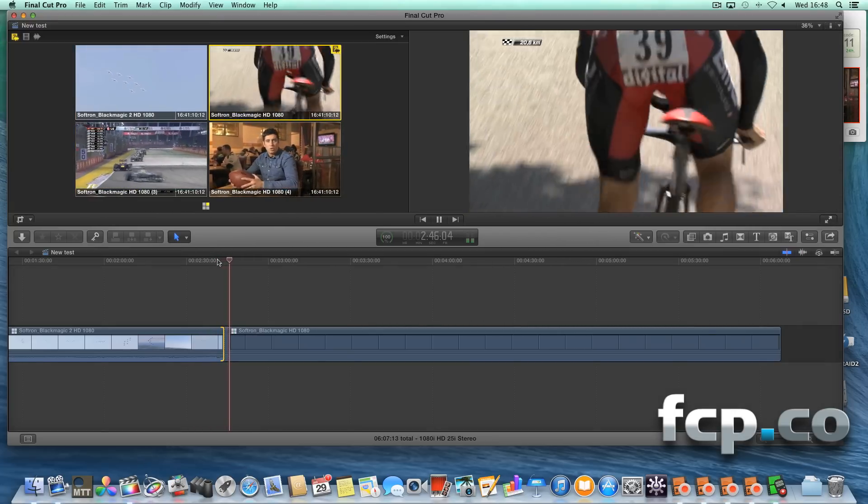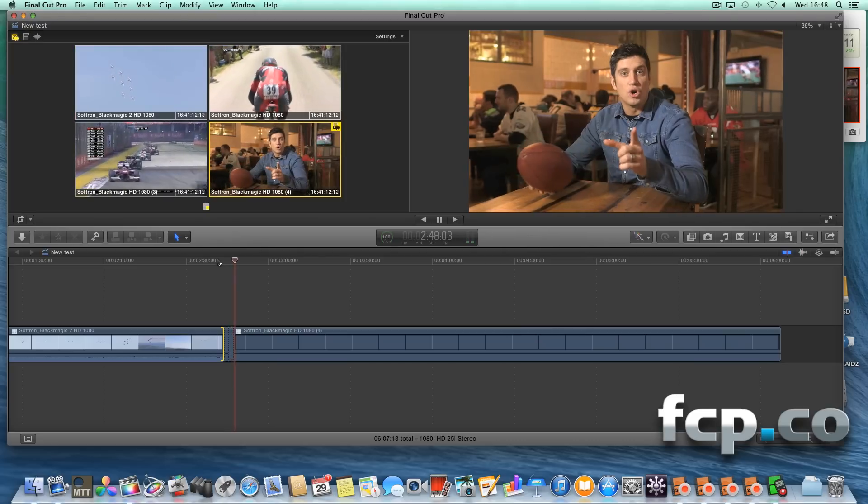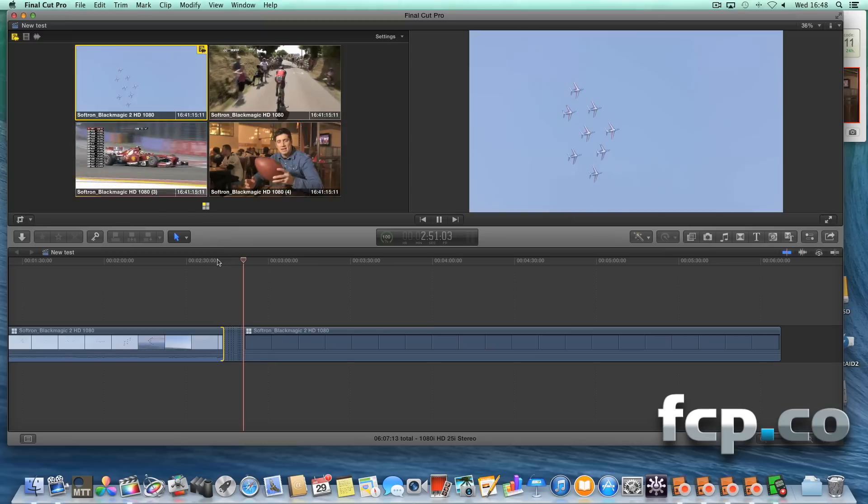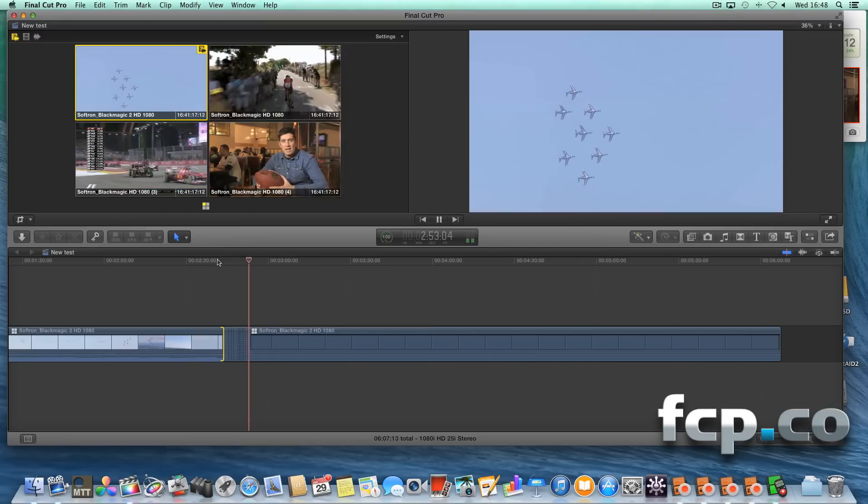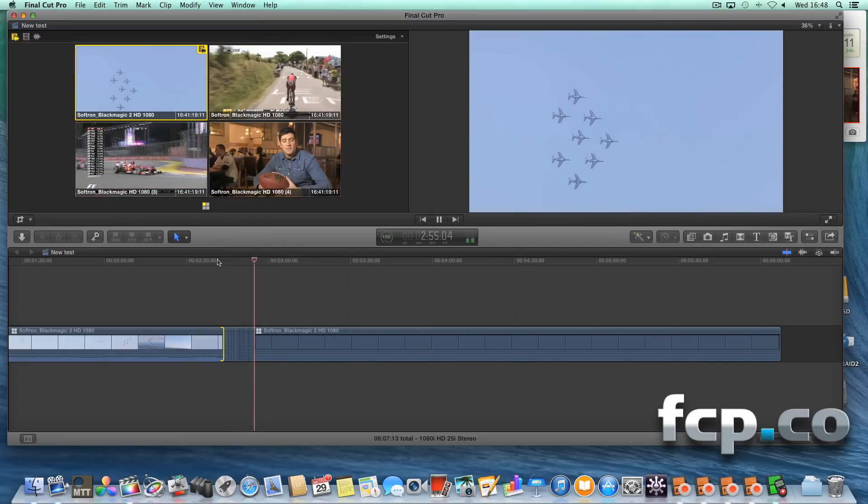So this is all on the same Mac Pro, the new Mac Pro. As you can see, we can quite happily, no delay on cutting between the angles, make a multicam edit.